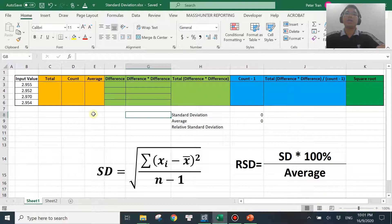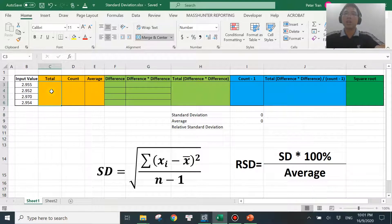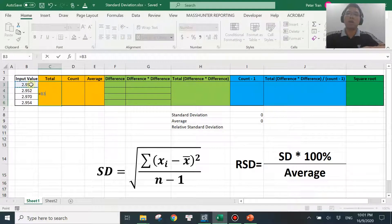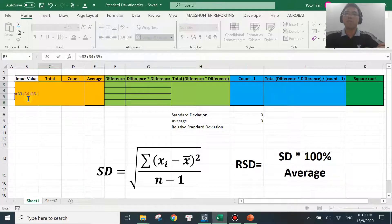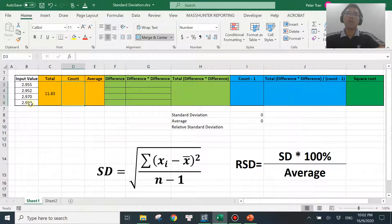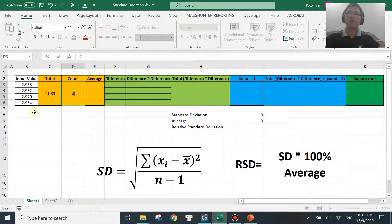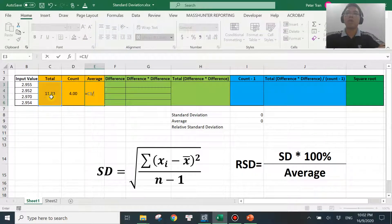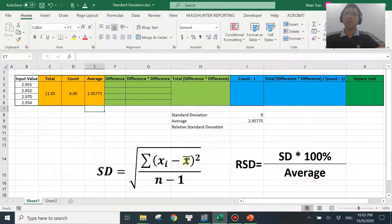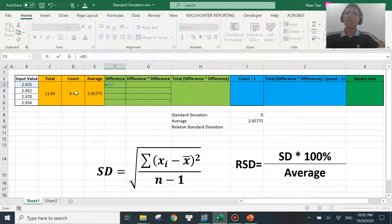Let's get into the manual calculation. If you look at this formula, the first item we need to calculate is the average of all individual values. To come up with that you need the total of all input values — this one plus this one plus this one plus B6. Then count is how many numbers you have: one, two, three, four. Average is basically the total divided by count. There you have the average value. The next step is to calculate the difference between each individual value and the average — input value minus average.